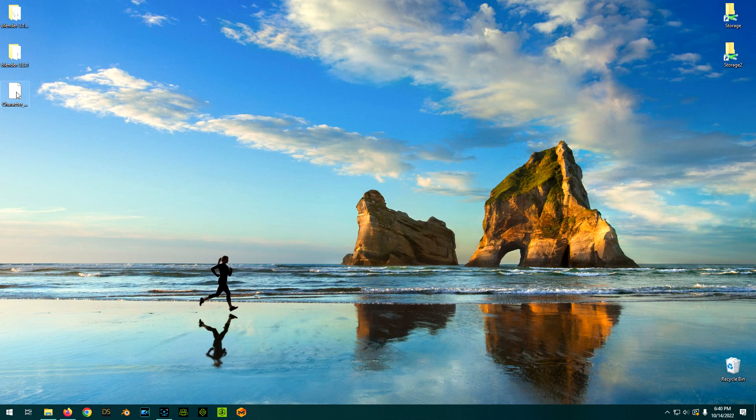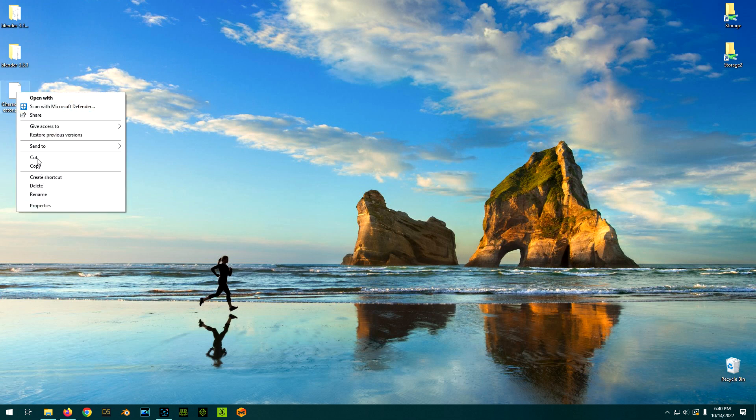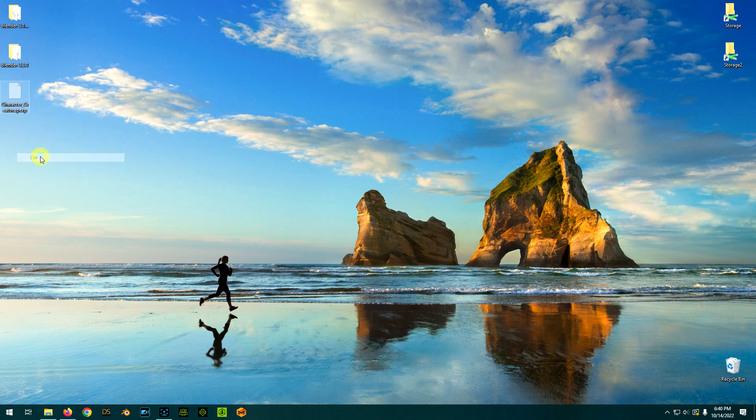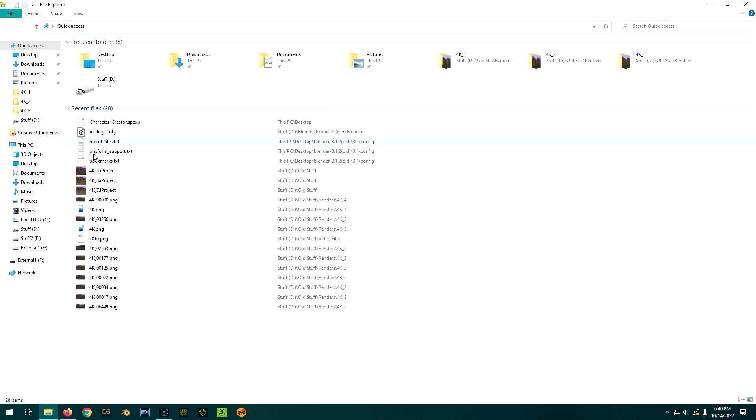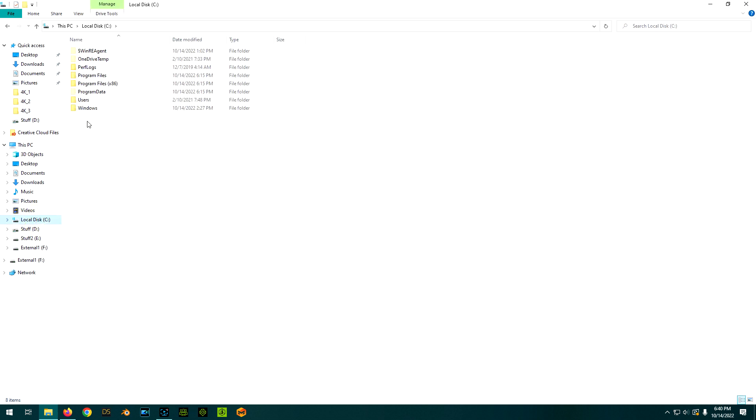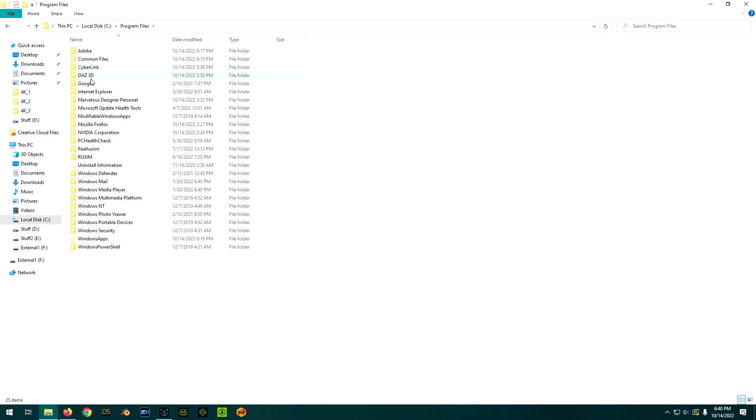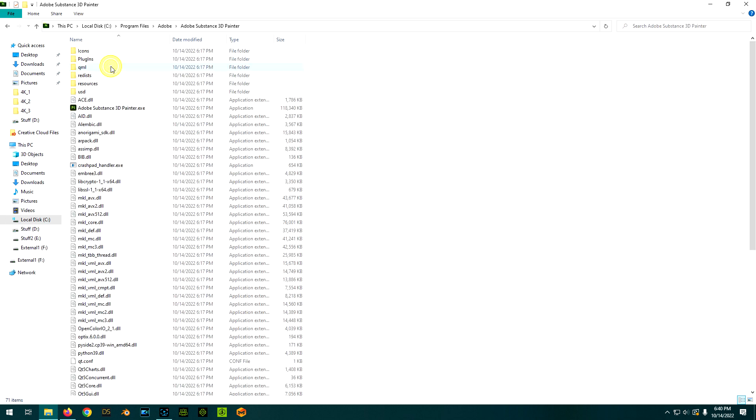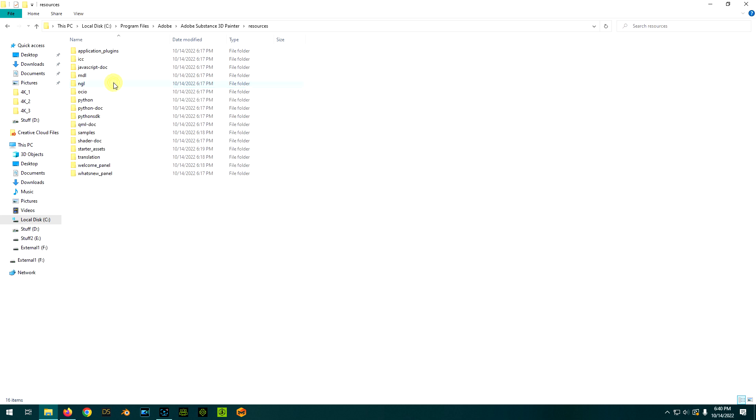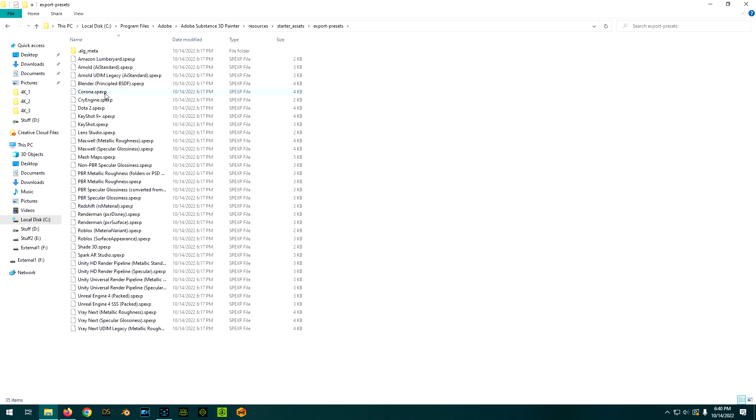So we're going to grab my file here that I just saved, cut that, and we'll open up an Explorer. You're going to go to C, Program Files, Adobe, Substance Painter, Resources, Starter Assets, Export Presets.